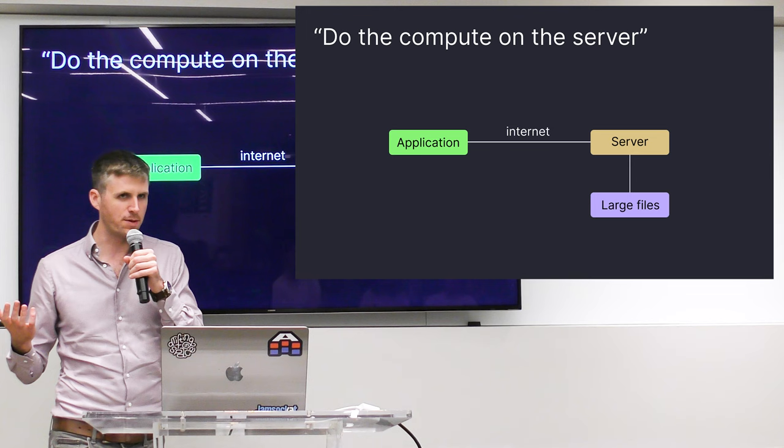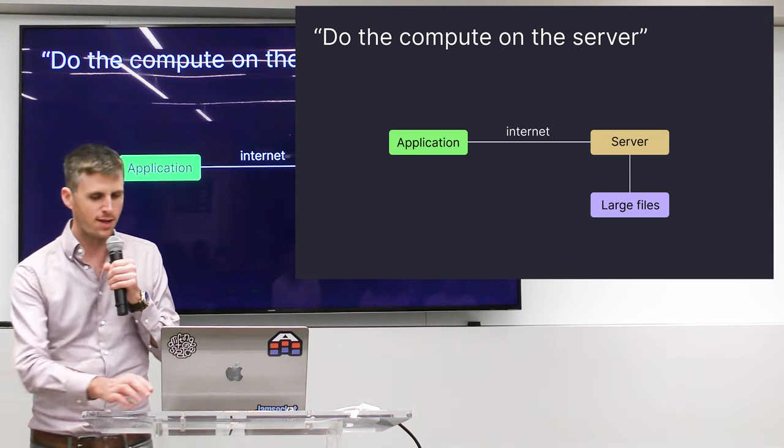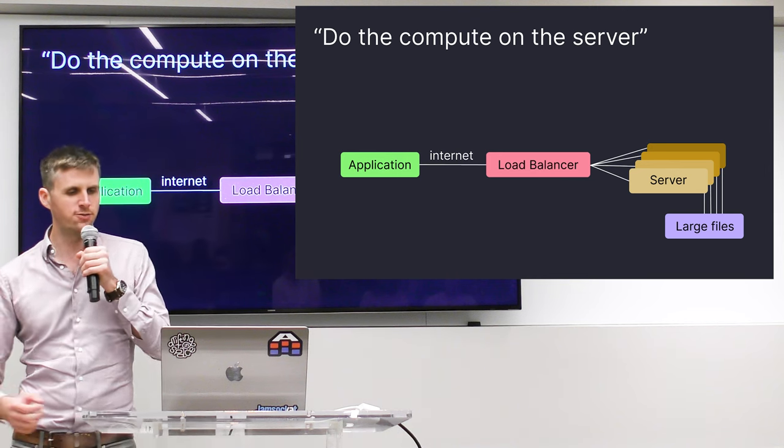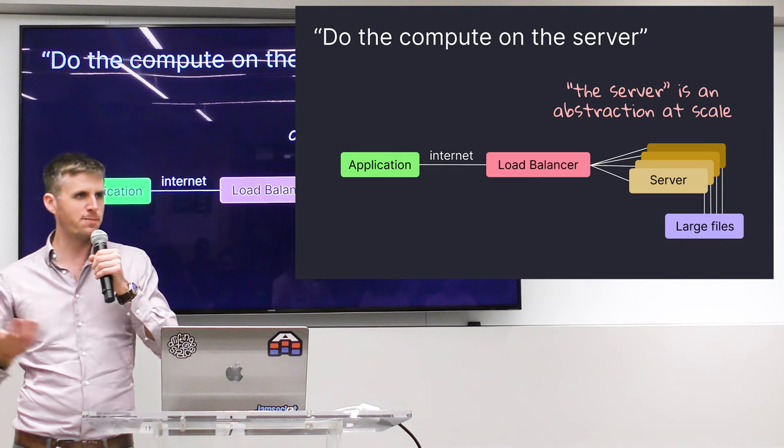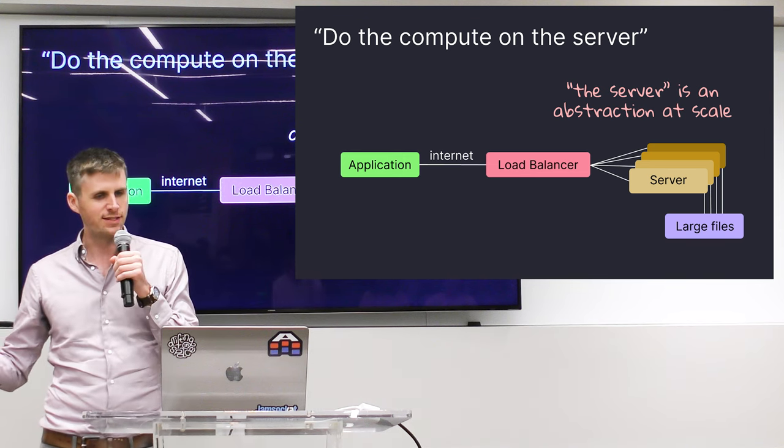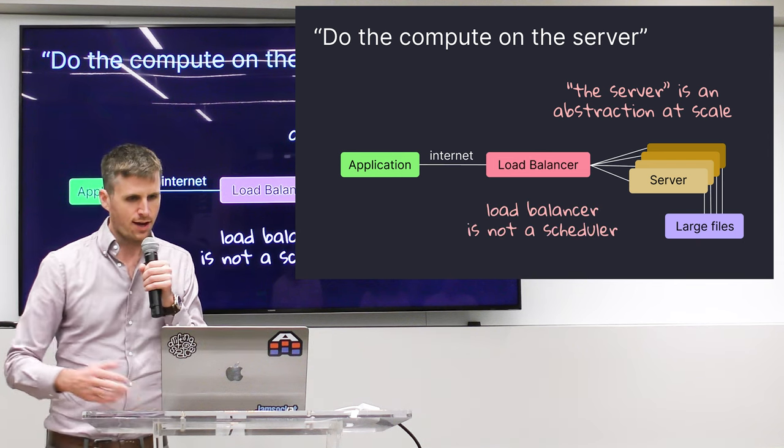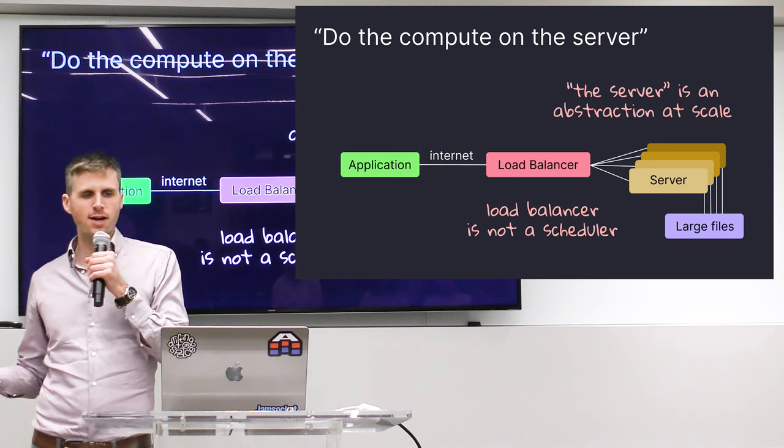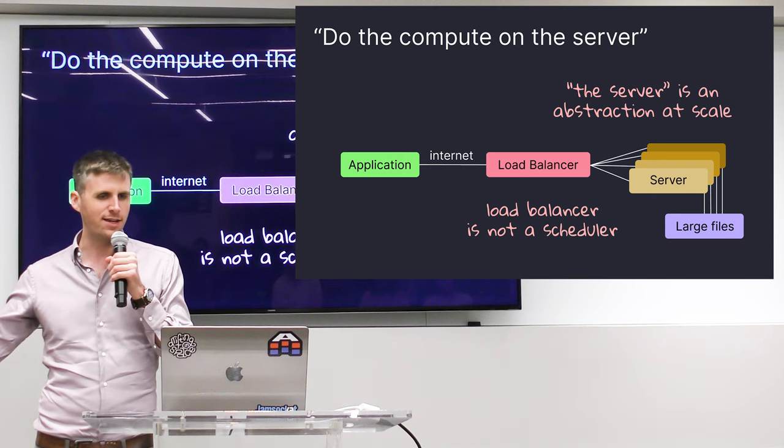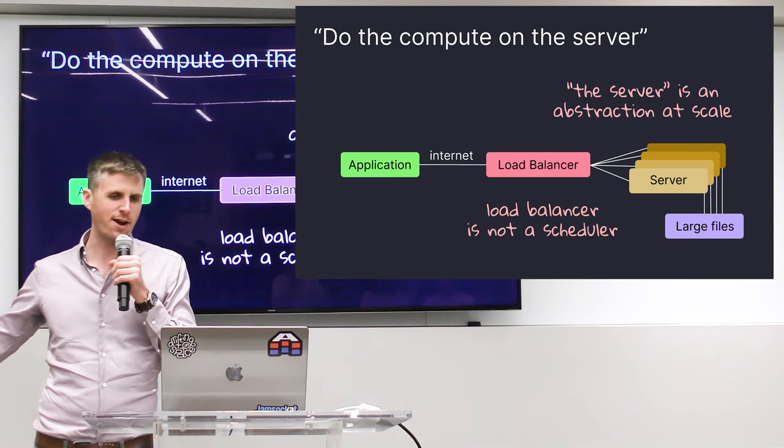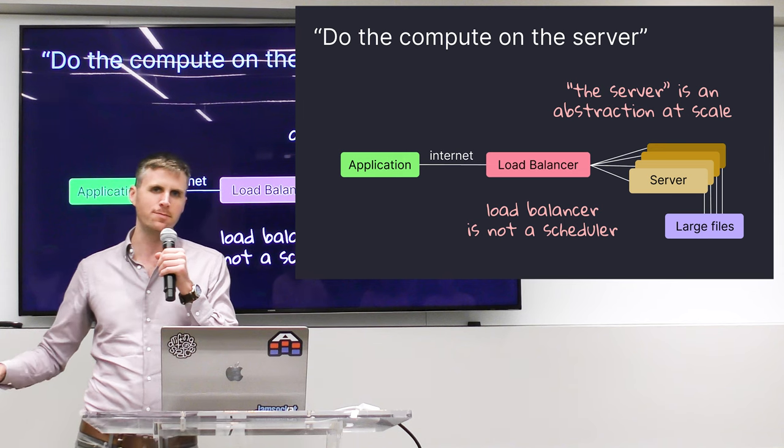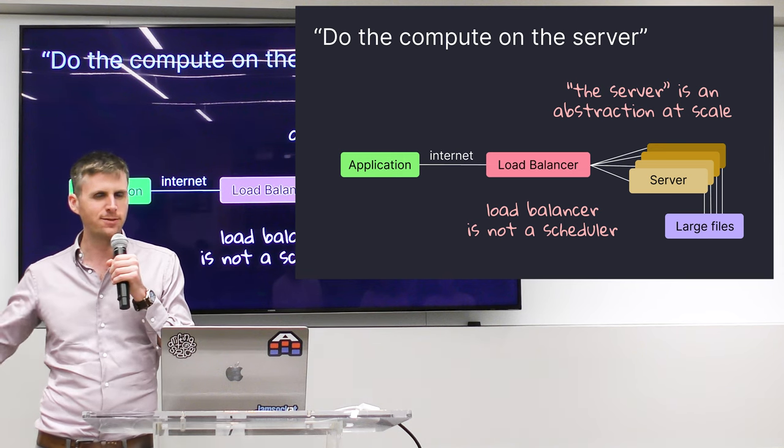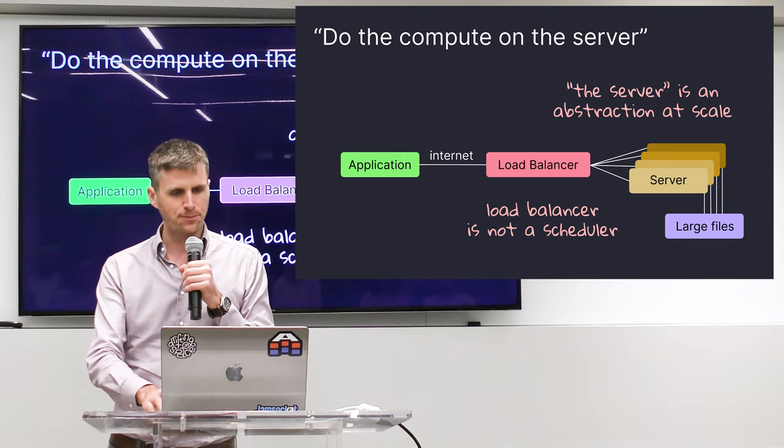So the natural thing that people kind of think is, okay, if you can't do it in the browser, move it to the server. That also runs into problems because the server is really an outdated concept, especially at scale. The server is basically a horizontally scaled series of servers that sit behind a load balancer. And that load balancer is not a scheduler. A load balancer's job is to take the incoming network packets and spread it off to one of those servers. It doesn't care about the CPU load on those servers generally. It doesn't care about the memory. You can get a sophisticated load balancer, but it's still really not a scheduler and you can't really make it do the job of a scheduler.